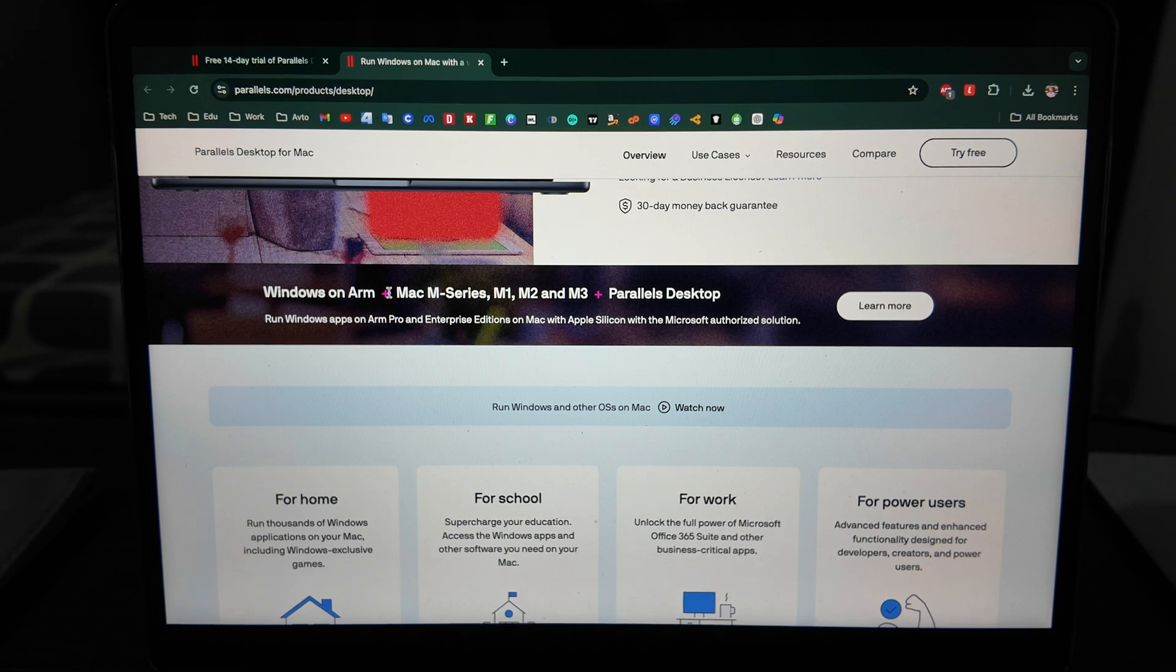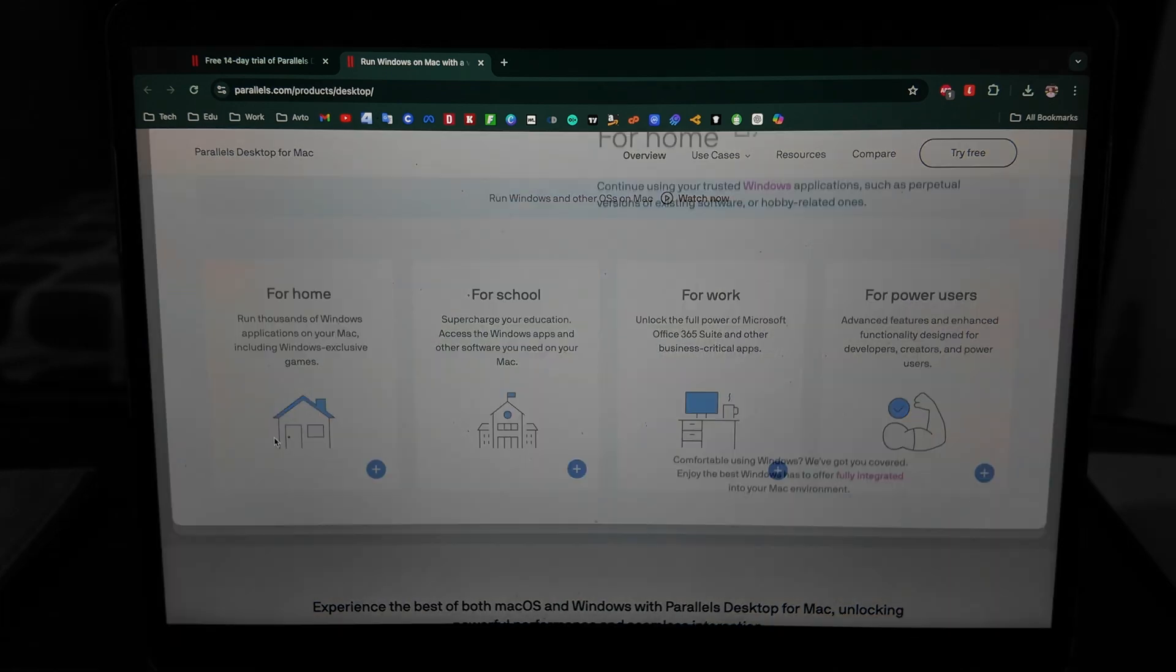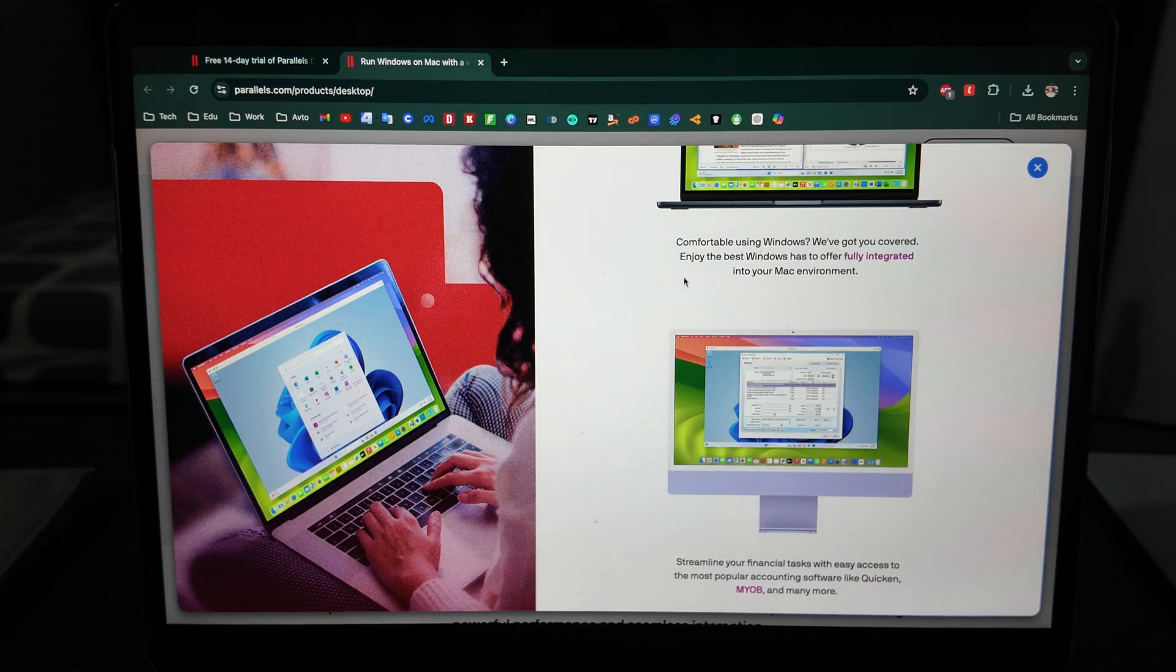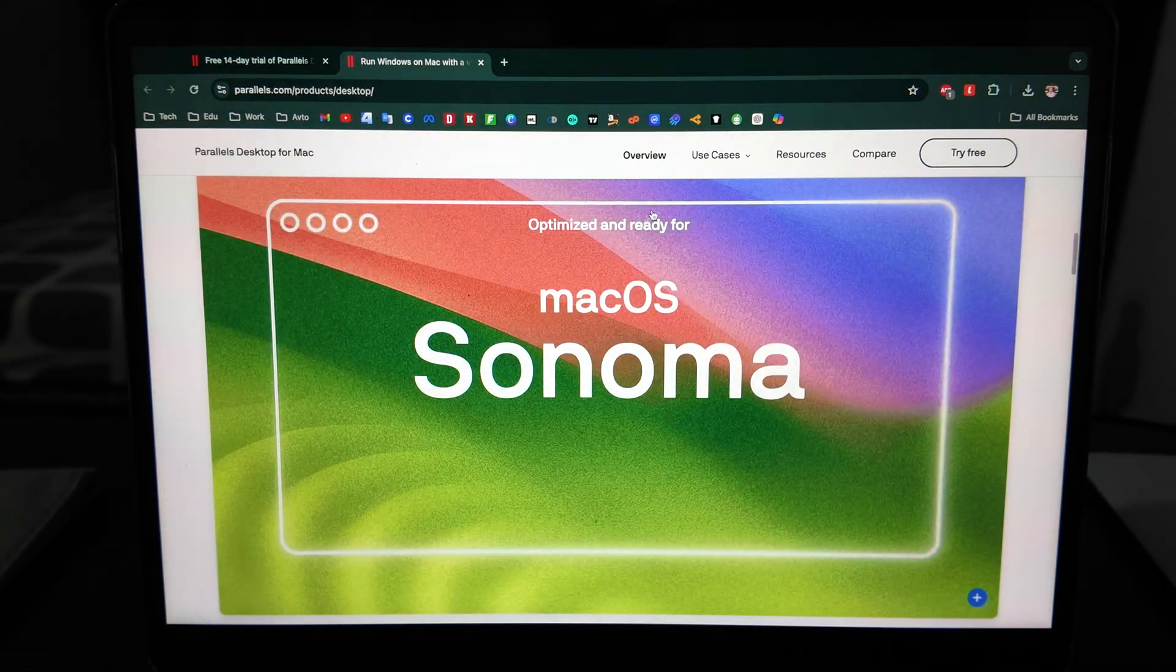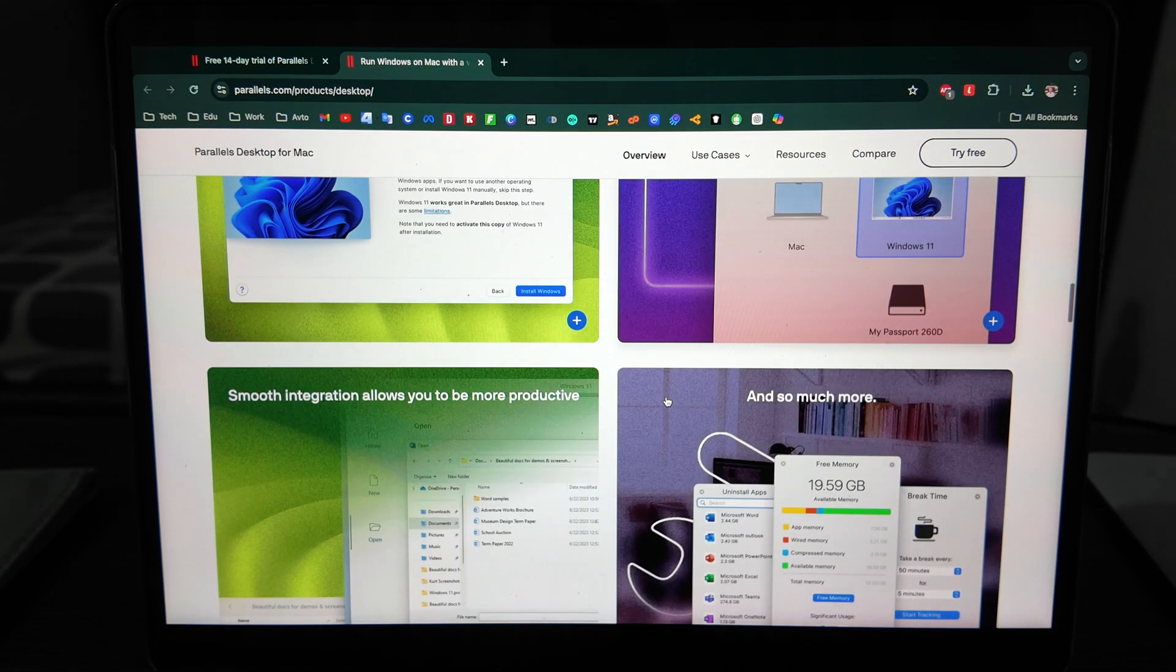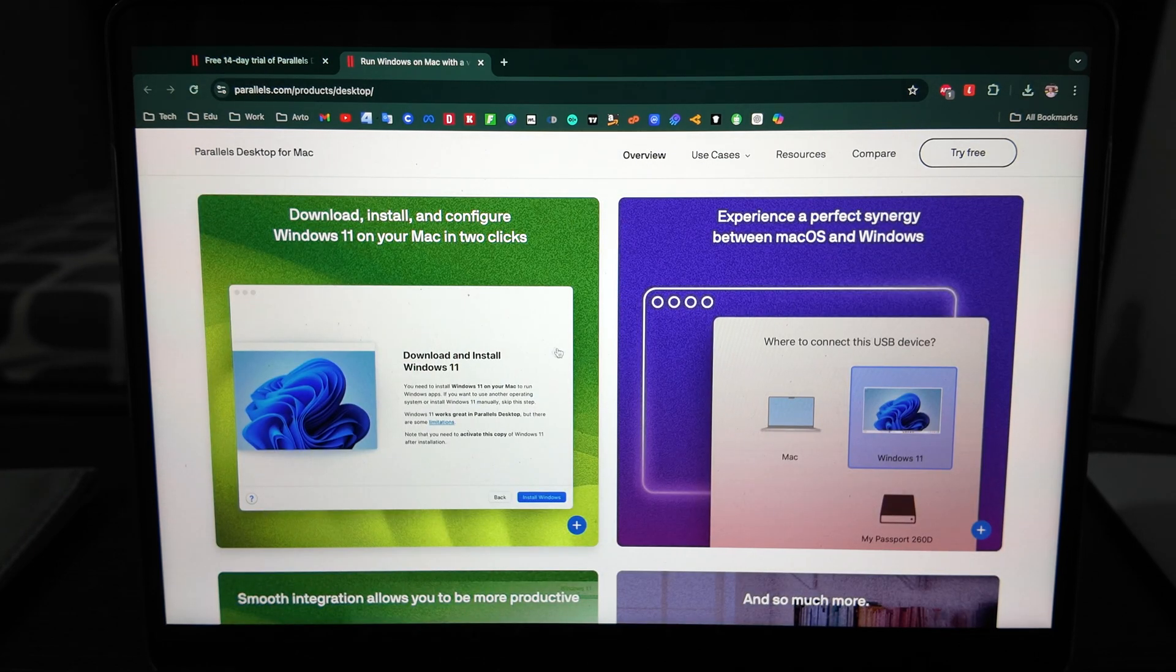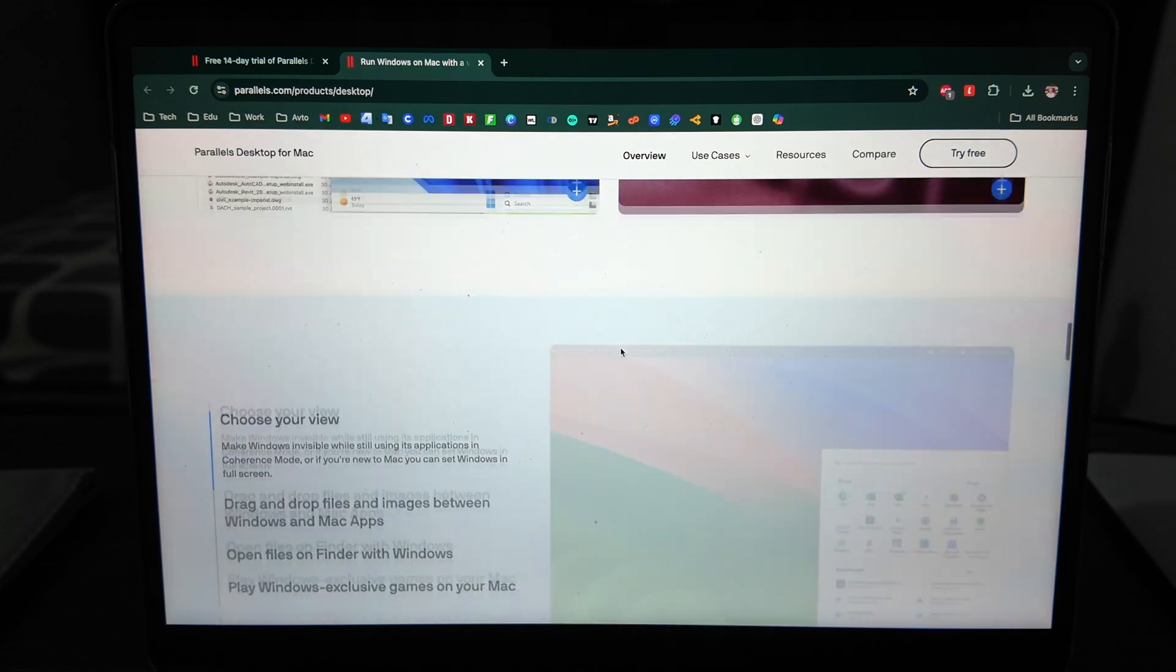What they suggest is you'll have Windows on ARM here - Mac M series plus Parallels Desktop. That's how it works for home, for school. Trust Windows applications, comfortable using Windows. Optimized and ready for Mac Sonoma - download and install on your Mac in two clicks. Experience perfect synergy between Mac and Windows.